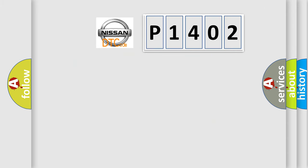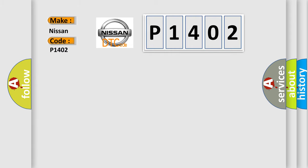So, what does the diagnostic trouble code P1402 interpret specifically for Nissan car manufacturers?